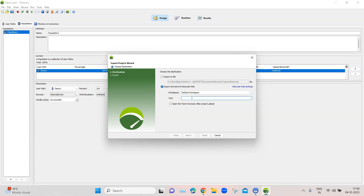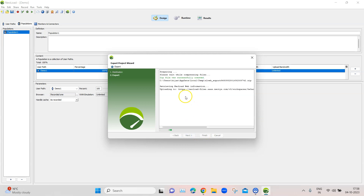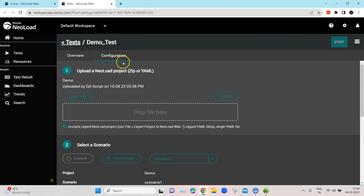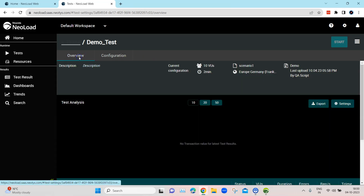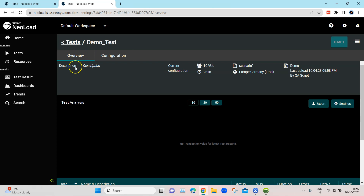Select the workspace, then either choose an existing test or create a new one. I'm naming it 'demo_test' and selecting the option to open the test in the browser after upload. Click Next, and the NeoLoad controller will start exporting the test to NeoLoad Web. Once completed, click Finish, and a browser page will automatically open with NeoLoad Web. Under Tests, you will see that 'demo_test' has been created, ready to be configured and executed.